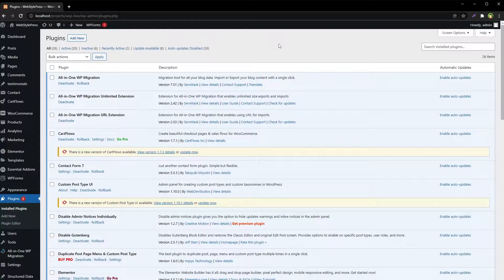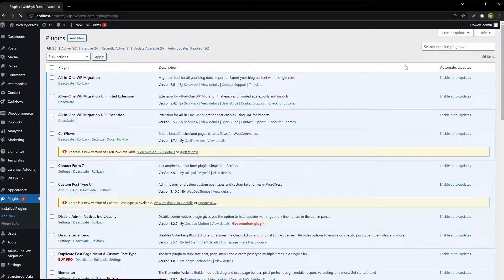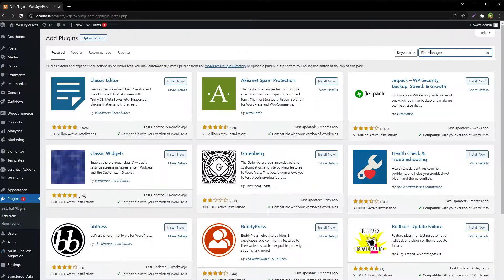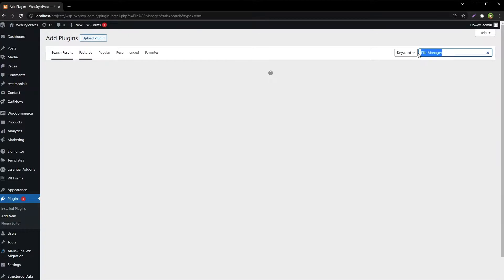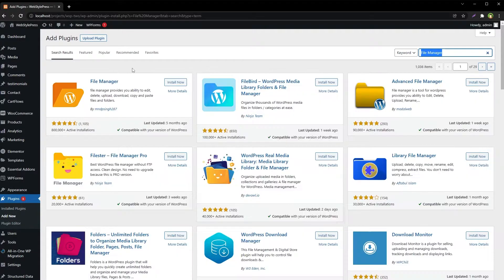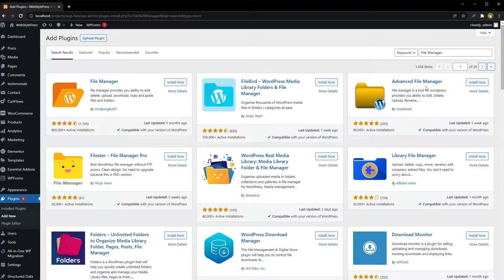To solve this problem, go to Plugins > Add New and search for File Manager. This is our file manager, although we have got other file managers worth checking out here as well, like Advanced File Manager, Filester, and File Manager.